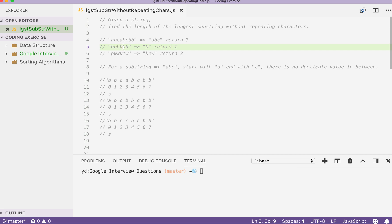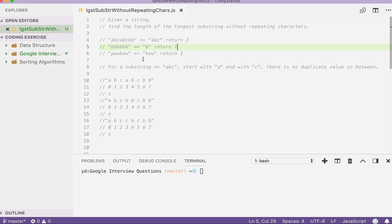They can be ABC here or BCA here or CAB here or another ABC here. So the longest substring without repeating characters would be three in length. And in this case, the longest substring without repeating characters would be B itself because all the characters are the same. They're repeating each other. So the value should be one that we are returning. And in this string, the longest substring we can find that meets our condition would be KEW and we return three as a result.